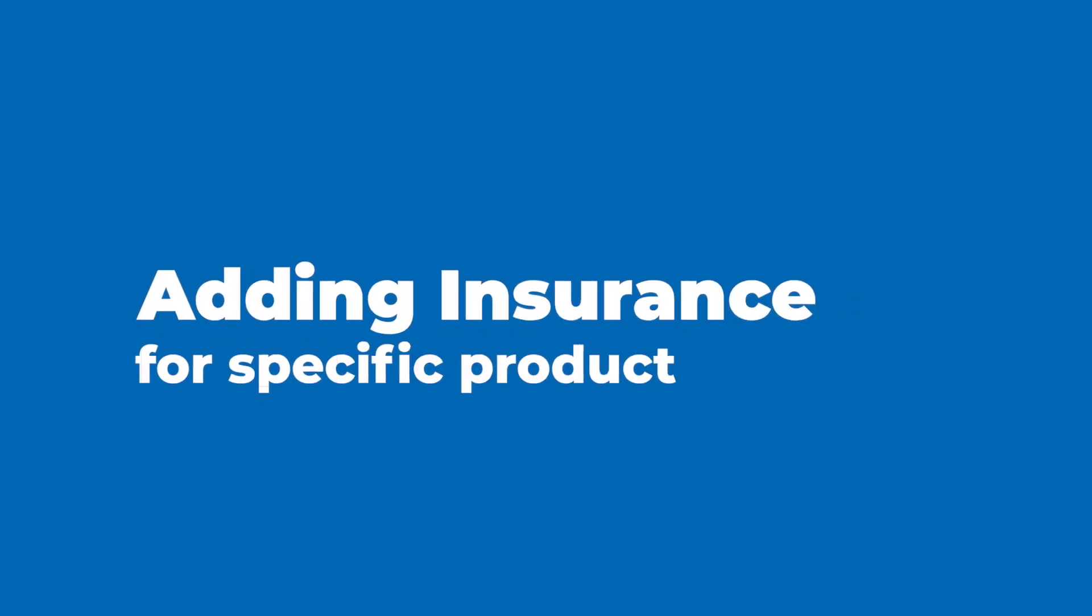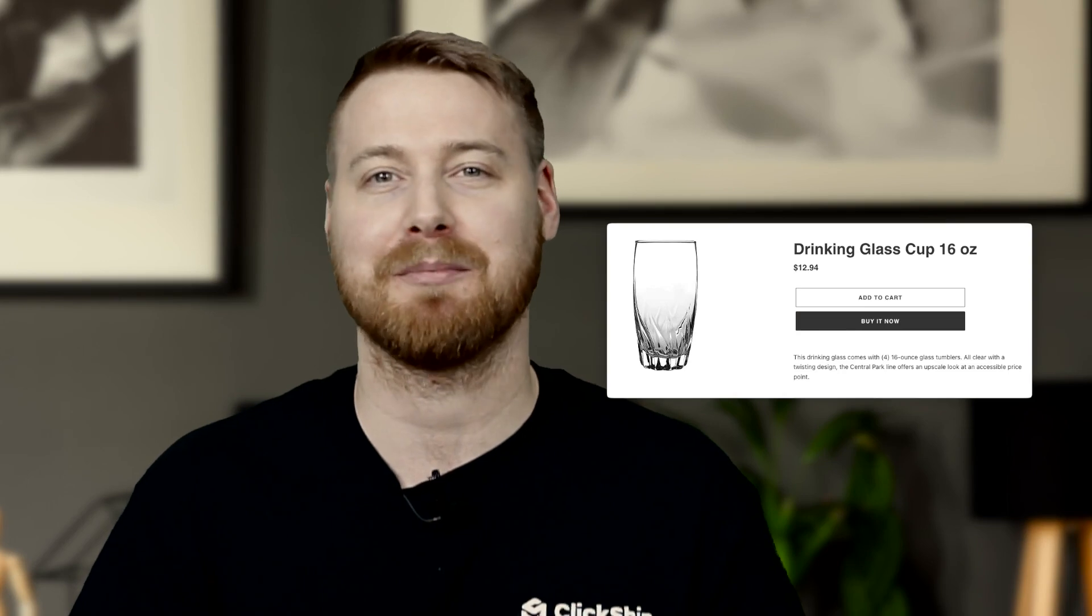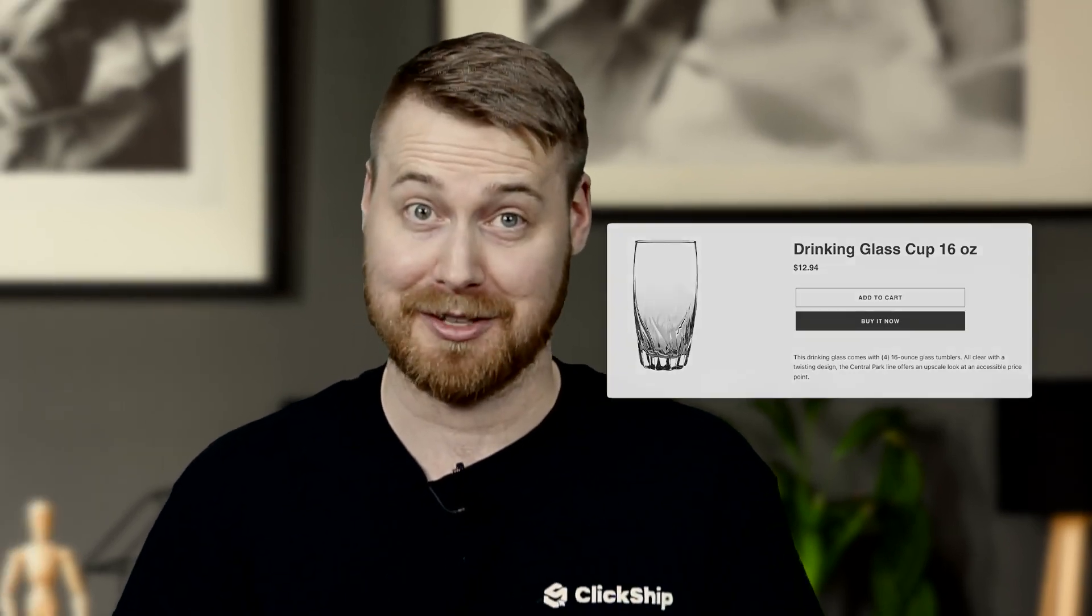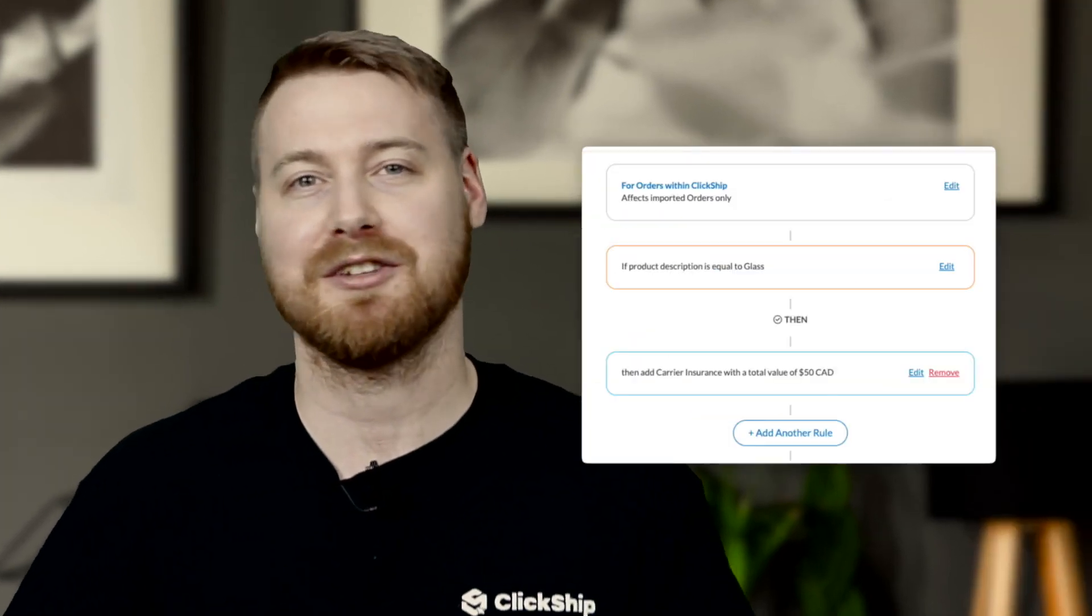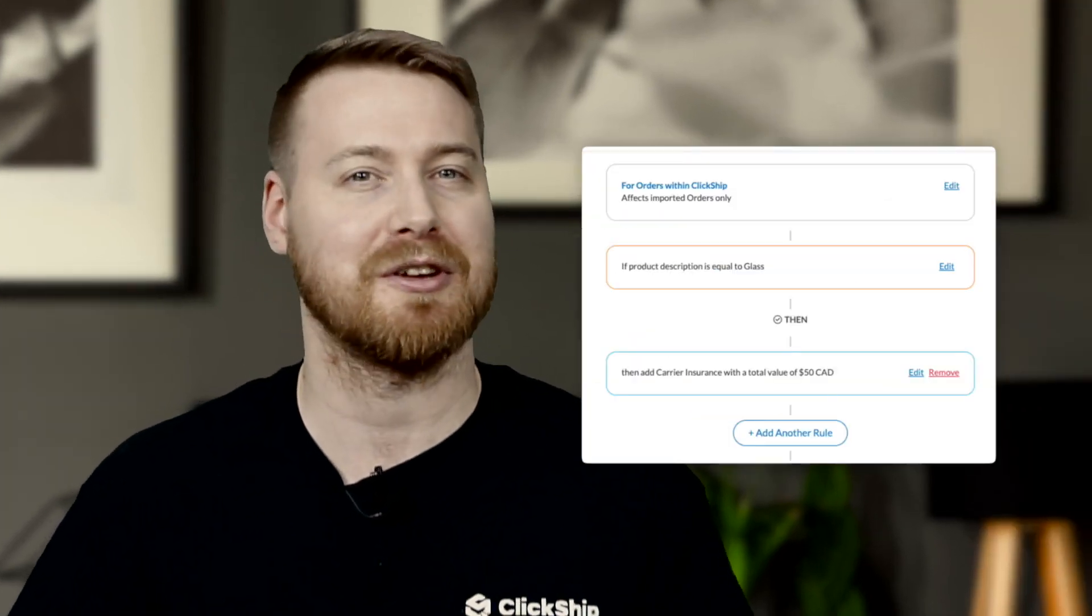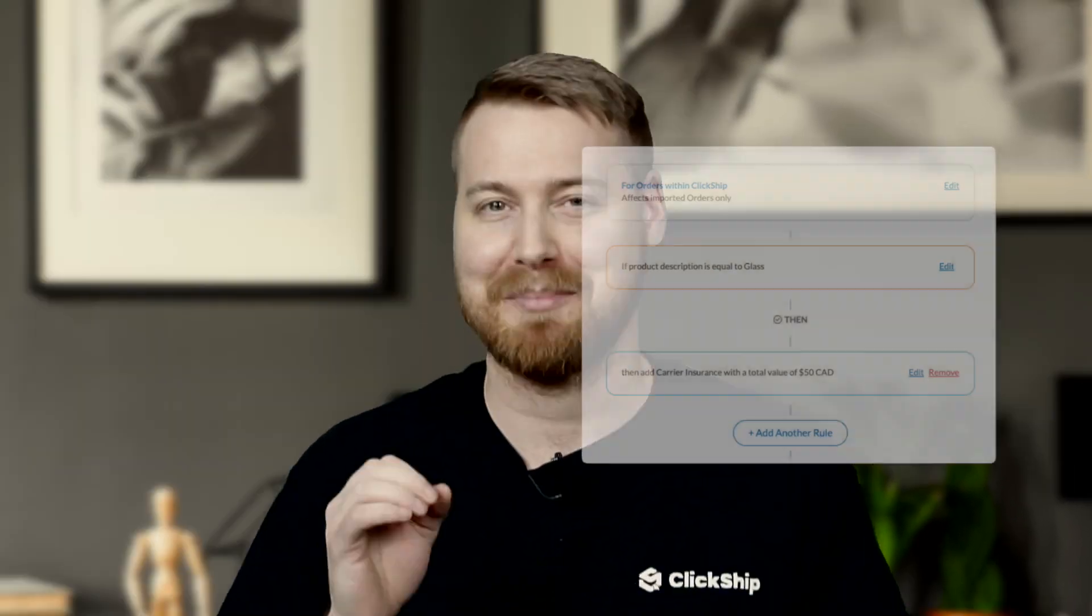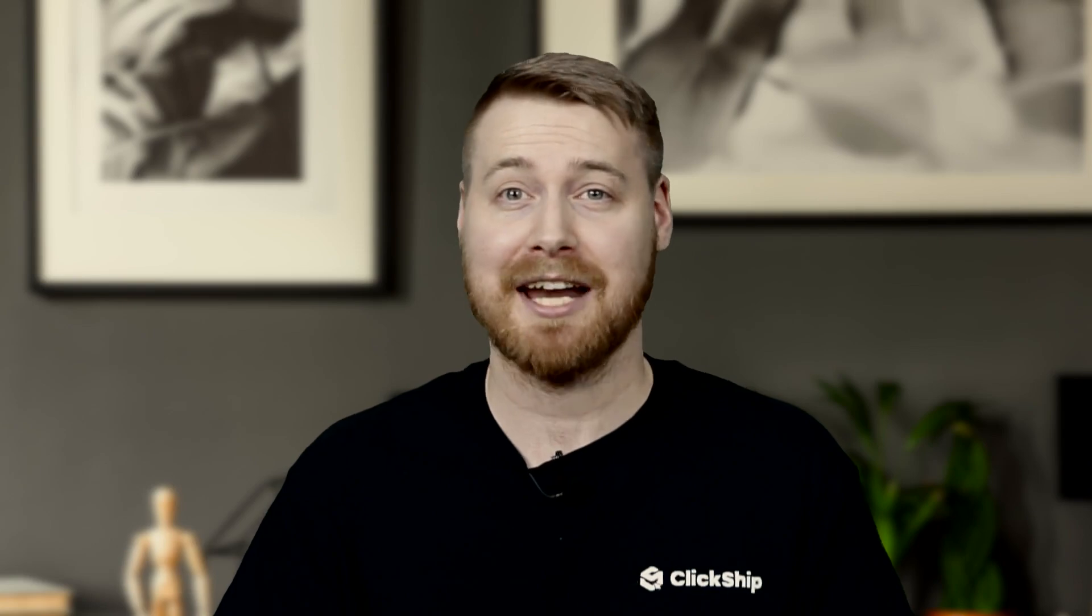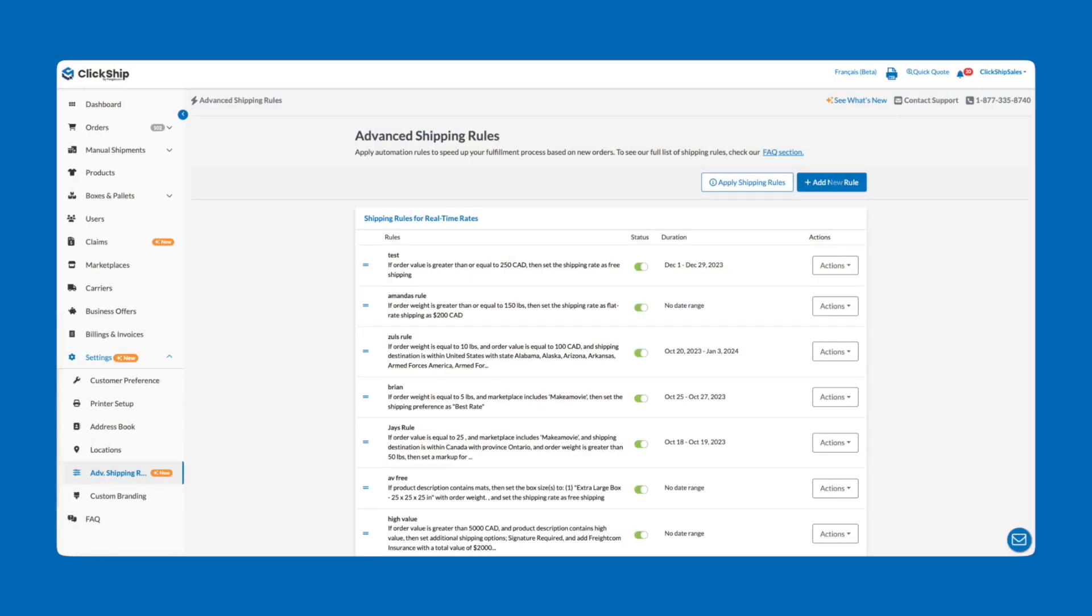Scenario 1: Adding insurance for specific products. Now imagine you have a delicate or high-value item in your store that needs special handling and insurance. With advanced shipping rules, automating the insurance on these shipments becomes a piece of cake. To start adding your rule, click the Add Shipping Rule button.